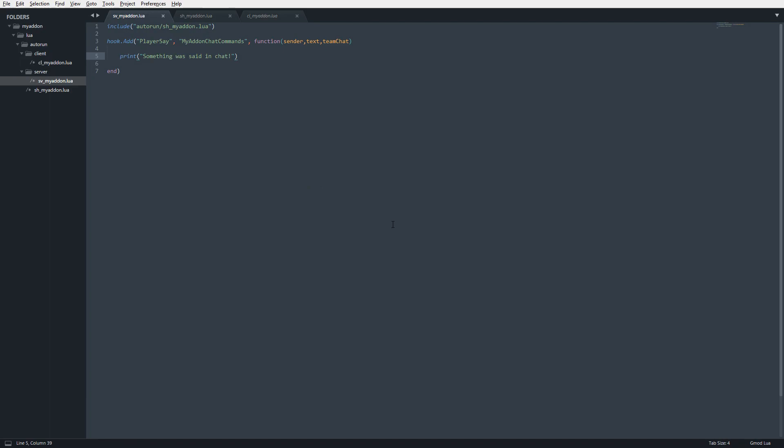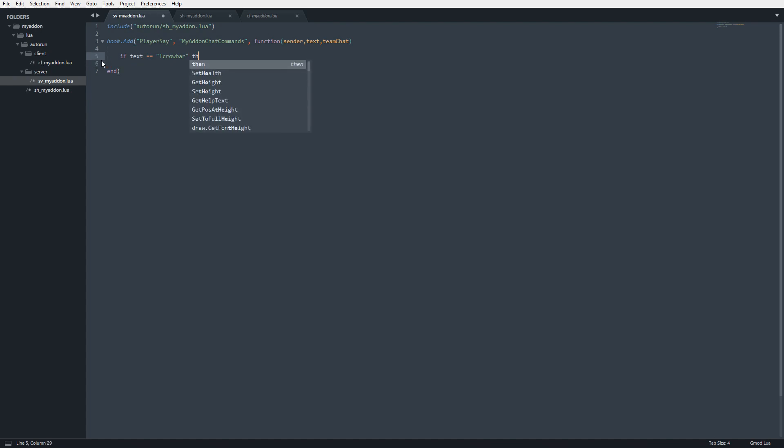If we want a chat command, we don't want this to execute no matter what, so we need to make a condition. That condition is going to check to see if the text is our chat command. We're going to say if text equals, and then in here we'll create the identifier for our chat command. I'm just going to say exclamation point crowbar, or no, we'll just do crowbar. That's simple. Followed by then, and then end.